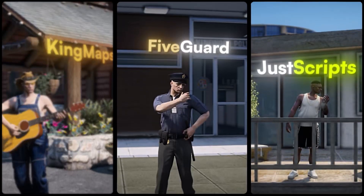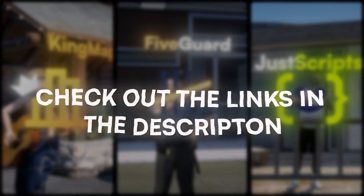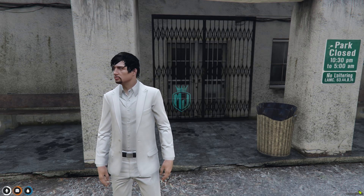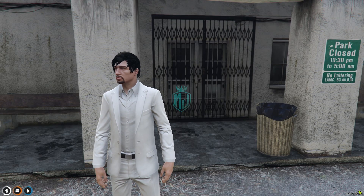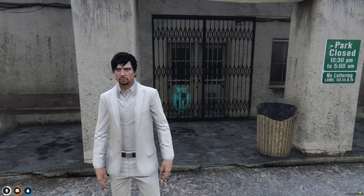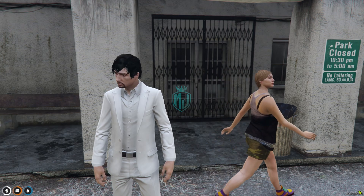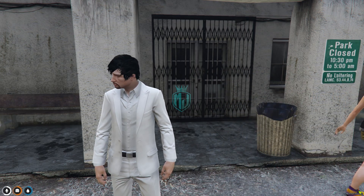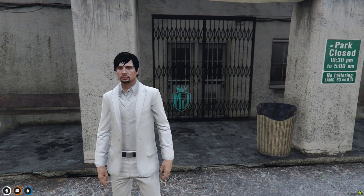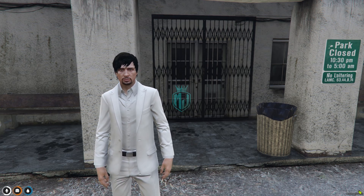This video has been sponsored by KingMaps5Guard and JustScripts — check their website in the description. Hey guys, welcome back to another video. I hope you all are good. So today in this video we are going to install the Oxygen script in our FiveM server. This script is completely free, so if you like it you can easily install it after watching this video. I will mention the link in the description box.